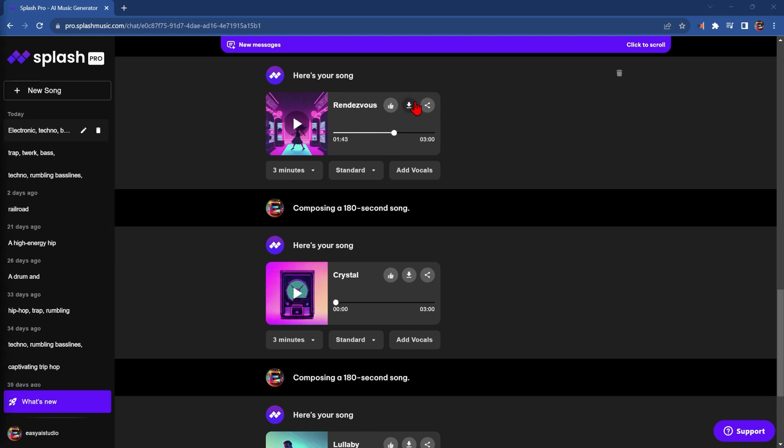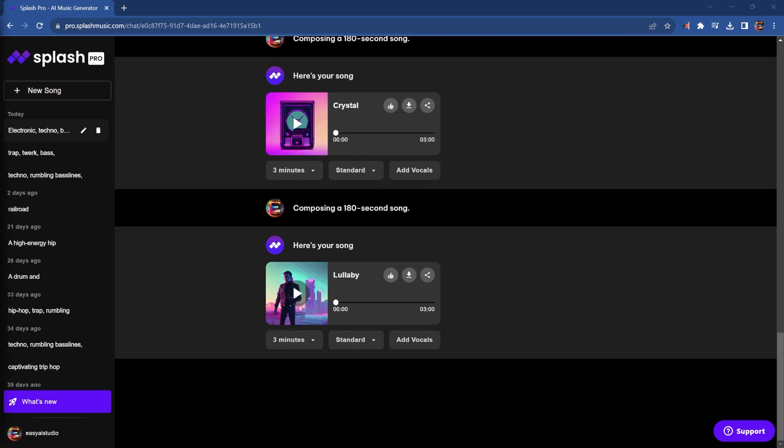To save it, simply click on this button here and choose the format you want. I tend to go with MP3. And that's all there is to it.